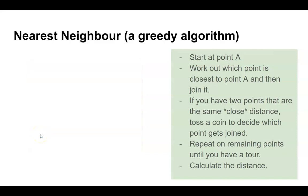If we're going to a new point and we've got two points that are the same distance, we'll toss a coin to decide which point to go to.